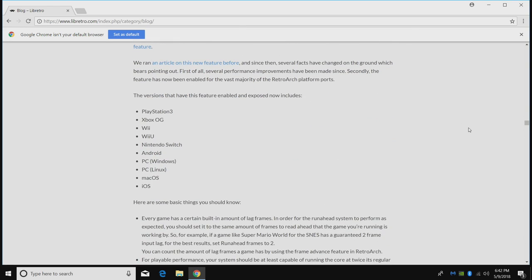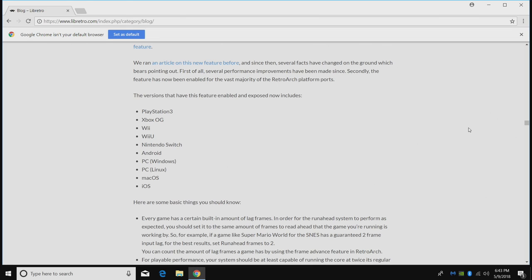Right now the RetroArch versions that have this feature enabled are PlayStation 3, the original Xbox, Wii, Wii U, Nintendo Switch, Android, PC Windows, PC Linux, Mac OS, and iOS. So if you're running any of those systems with RetroArch on it, you can set this up. We're going to be focusing on the Windows version here. If you don't have RetroArch set up on your PC yet, don't worry, I've made a video on that. I'll leave a link in the description if you've never tried it out. You definitely need to.